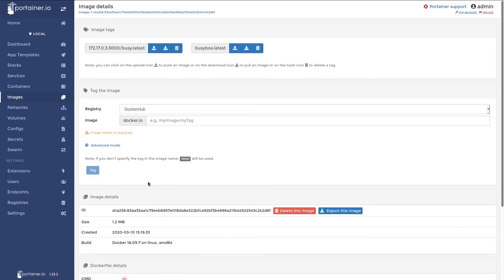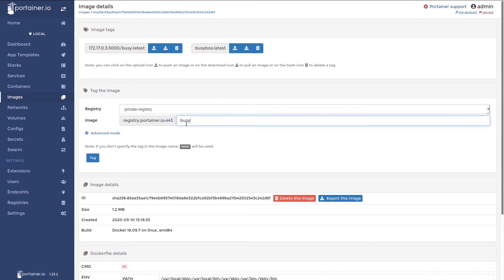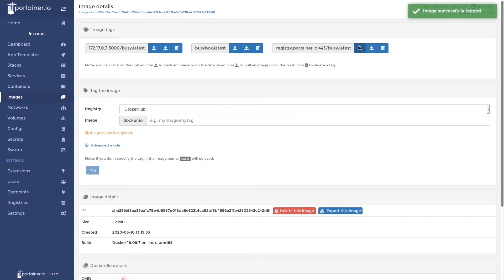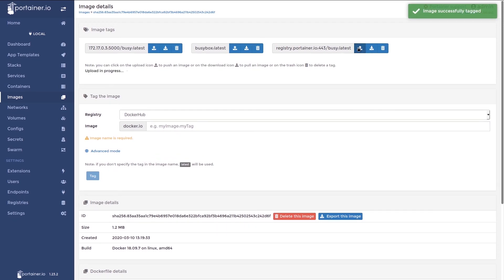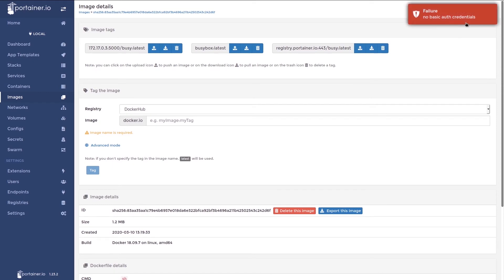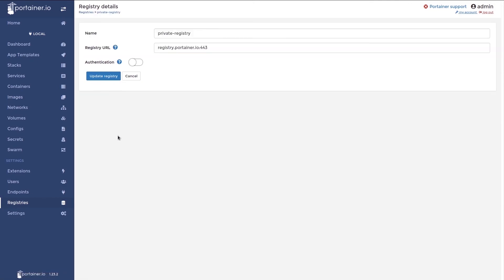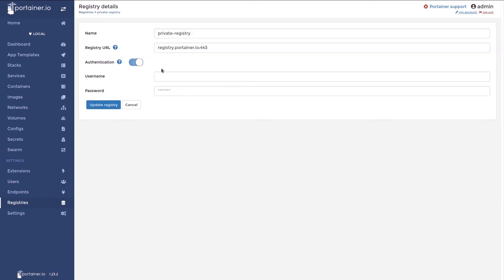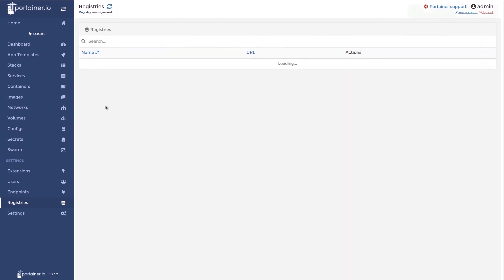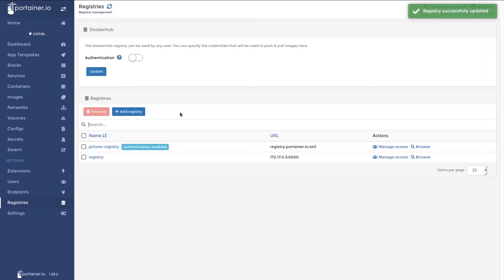So if I browse to this image, which I have tagged with this registry and try and push, we'll see it fail because I didn't provide credentials. So we'll go to the registry and we'll click on it. Enable authentication and I'll put in my credentials. And click update the registry. Now we can see it was successfully updated and authentication is enabled.